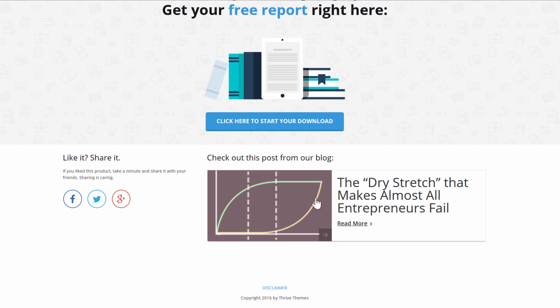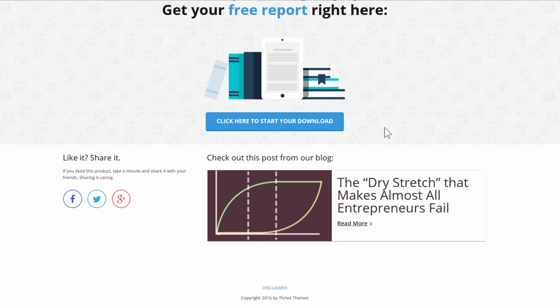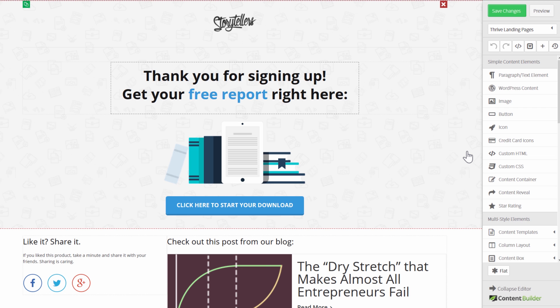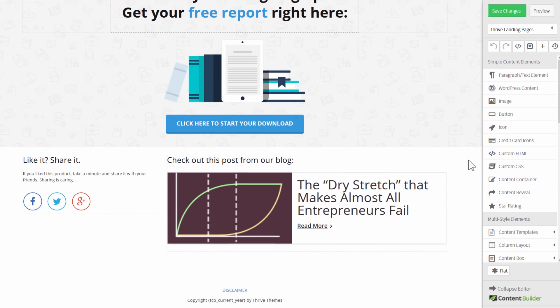But we also have these secondary conversion goals, so first of all we're encouraging people to share and then we also have a link to a blog post. It basically says hey if you're interested in this kind of thing check this out and this links to a blog post.